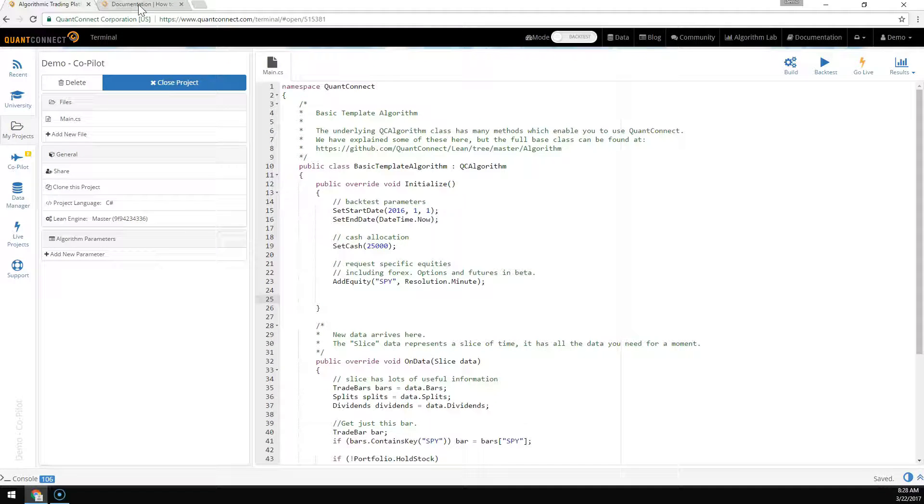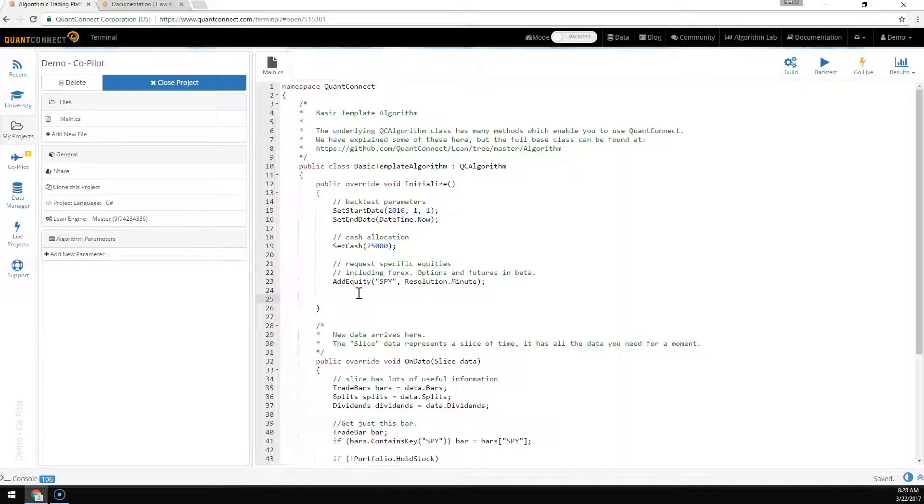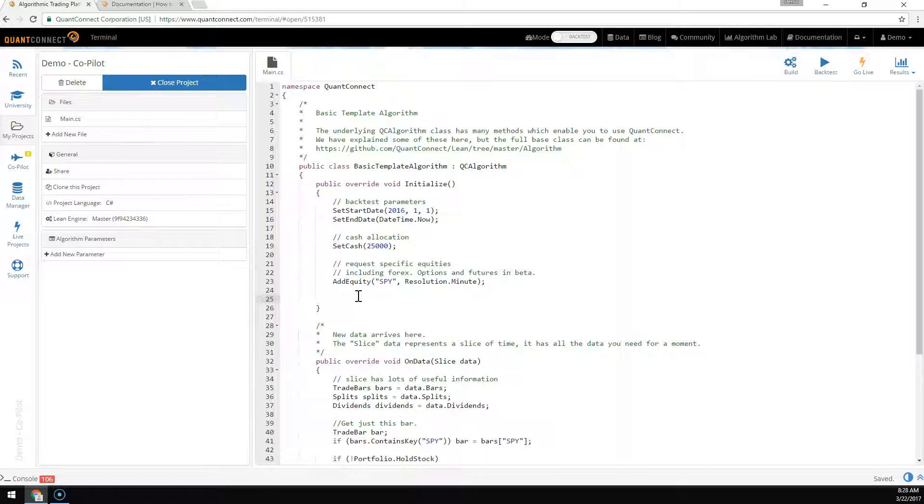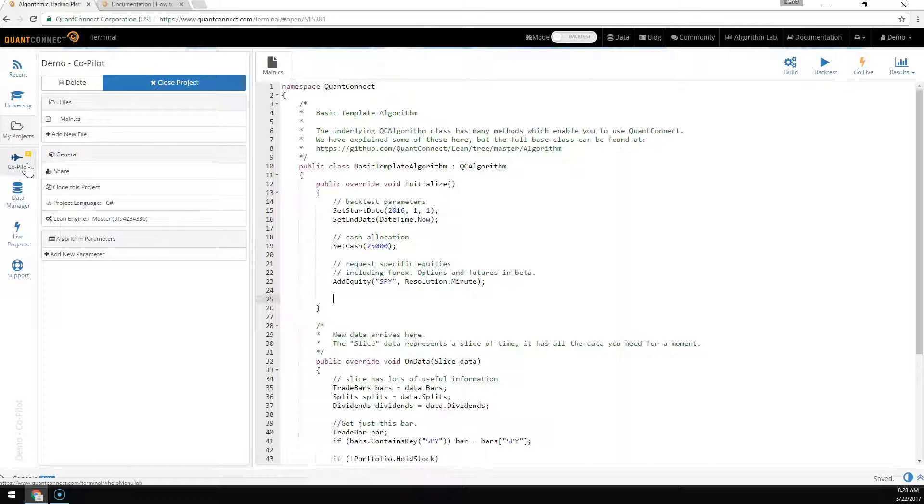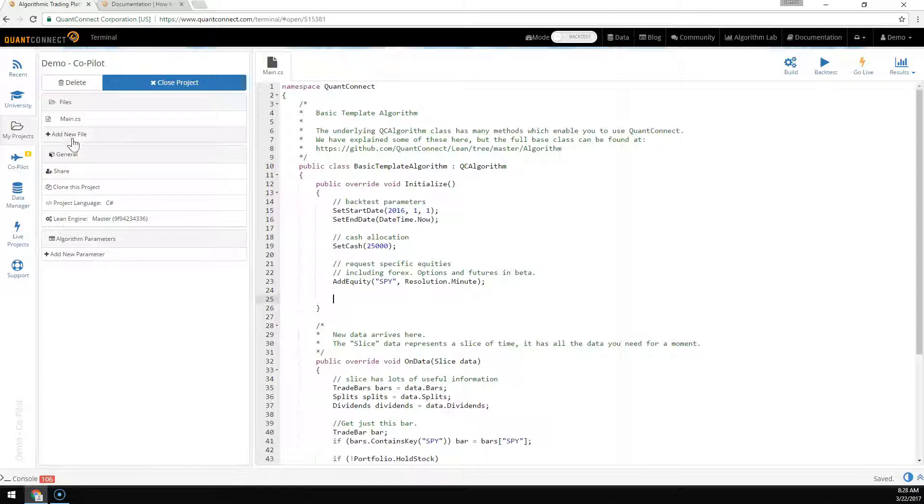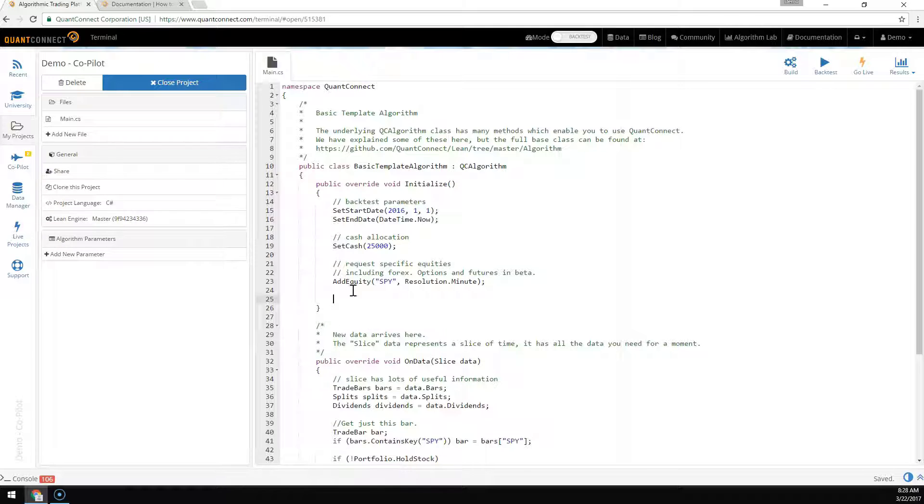As you're coding, sometimes it can be tedious to flick back and forth with the documentation. We wanted to make it easier to code in the web environment, so we introduced the copilot. The copilot automatically scans your code as you write it and suggests helpful documentation.